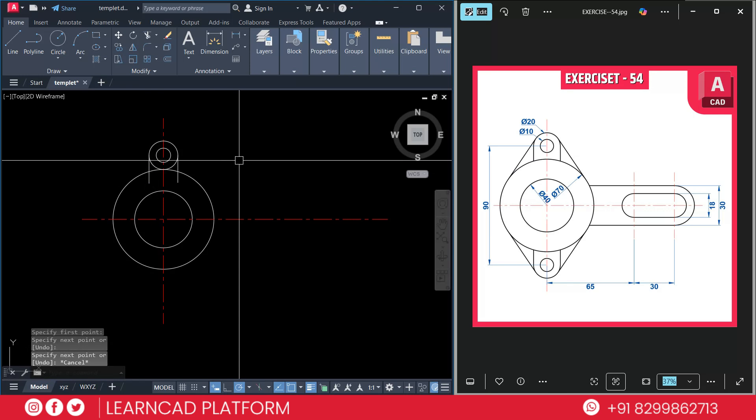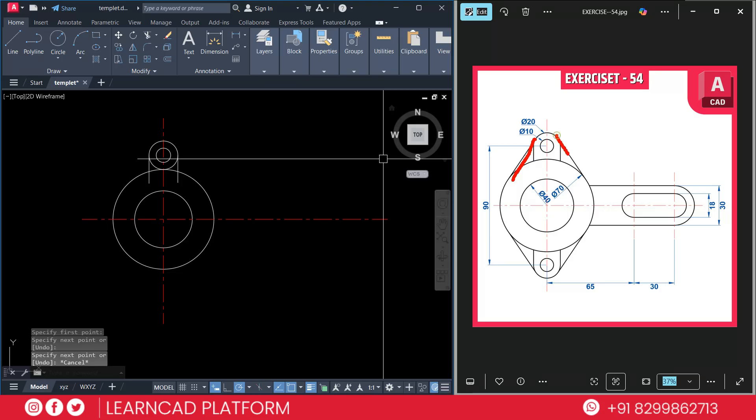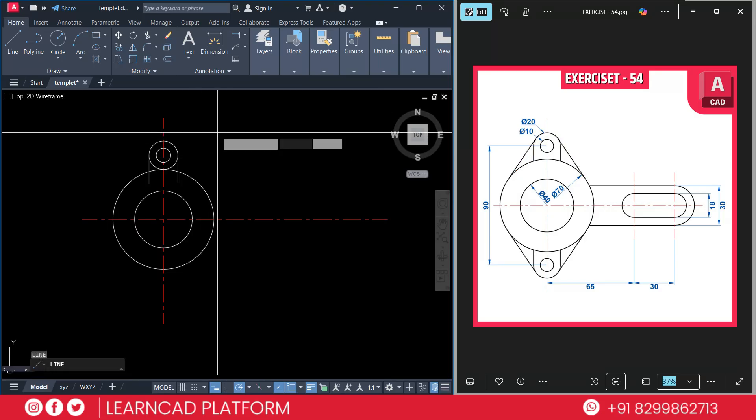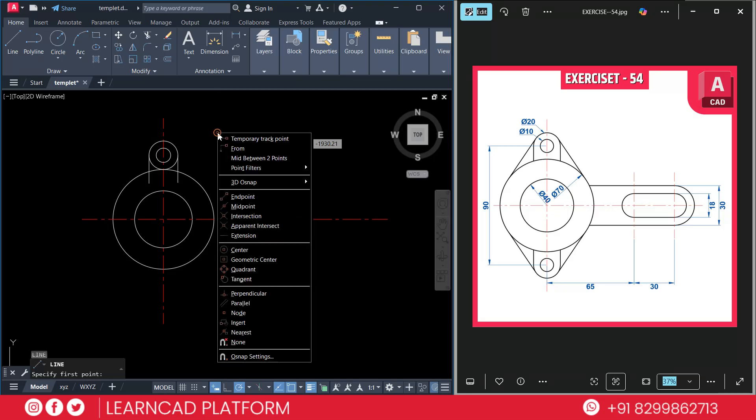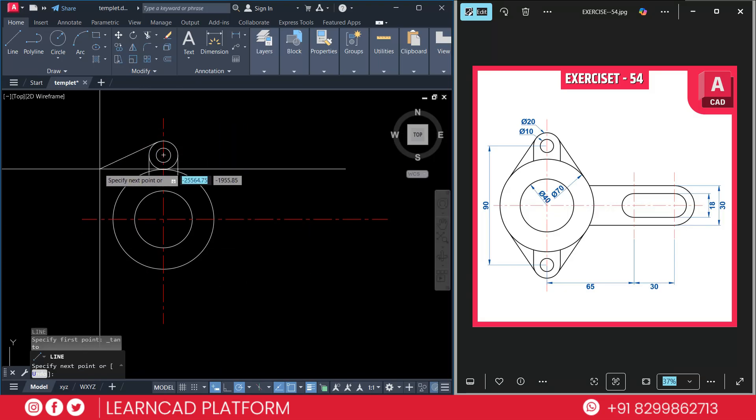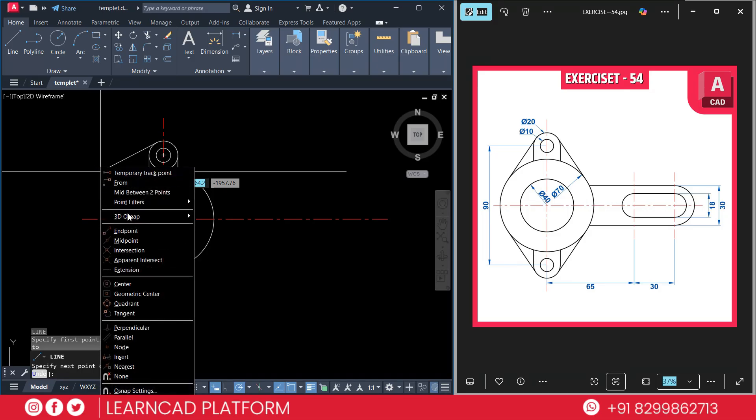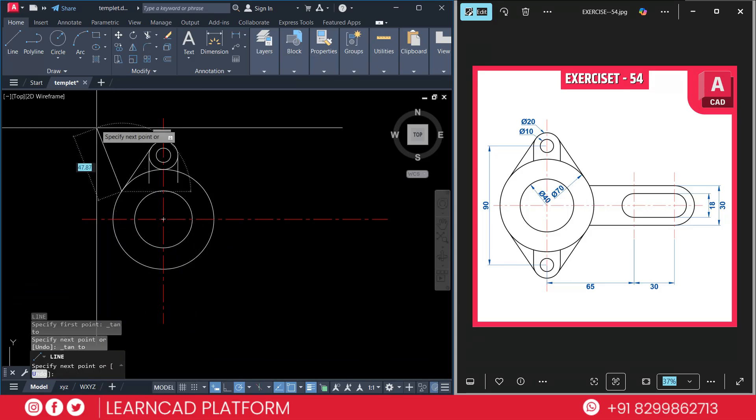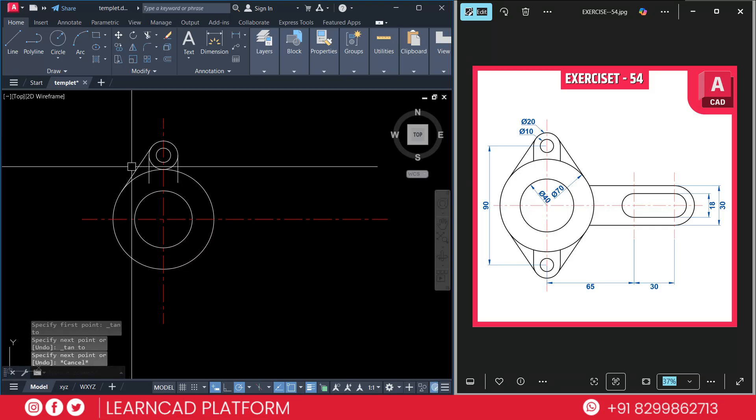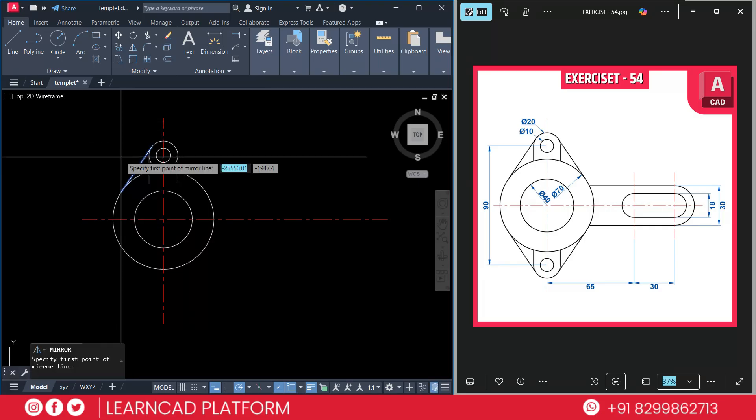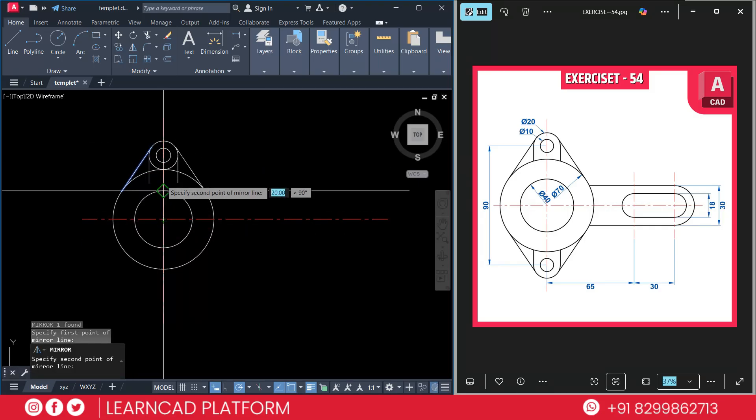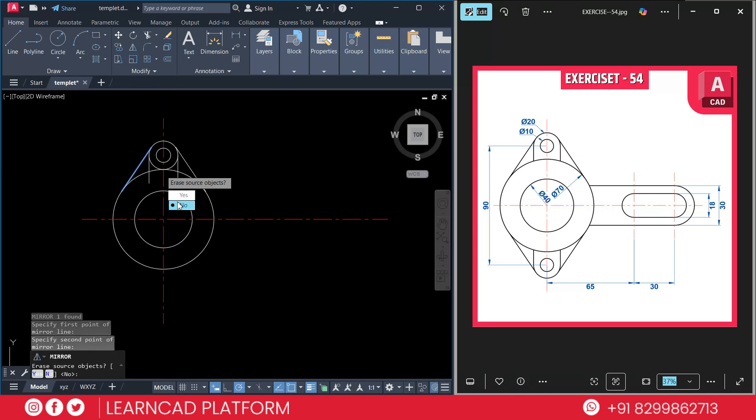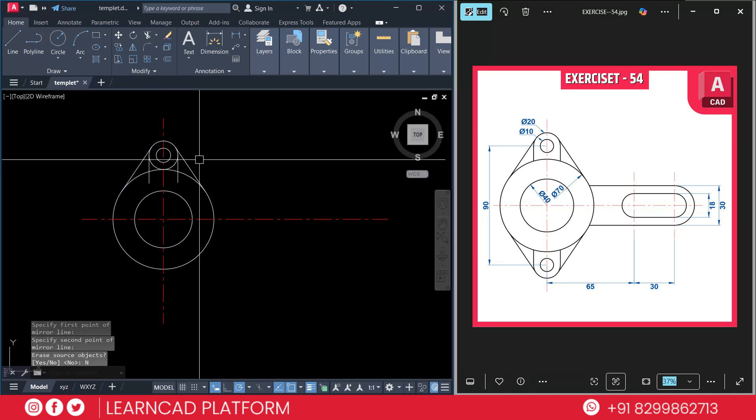Now need to create these lines. Activate line command using L enter, hold Control, right click, choose tangent. Click on this circle, again same as using tangent, and click on this circle. Select this line using M I for mirror, from this point to this point, choose as no.